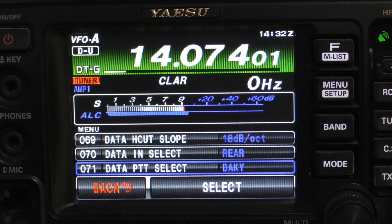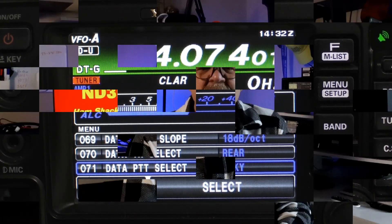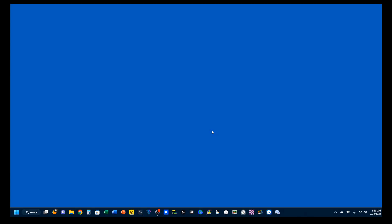And that completes all the menus that you have to set. For quick reference, you can find these menu settings listed in the video description below. The first thing you're going to want to do, especially if you're doing the WSJT-X modes, is to make sure that your time is all synchronized.